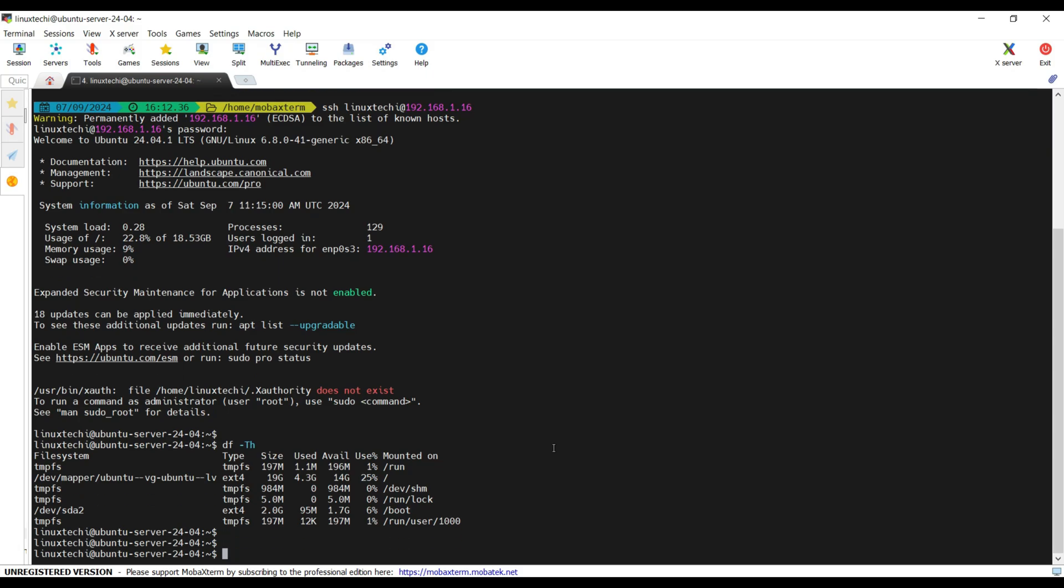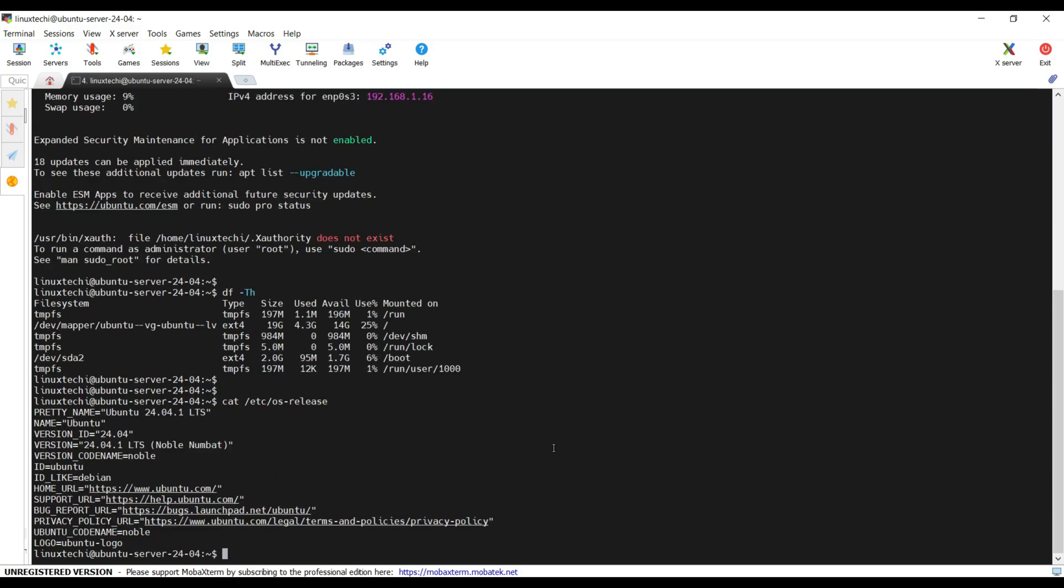If you type cat space etc os-release, you will see the OS details. This confirms that we have successfully installed Ubuntu server 24.04.